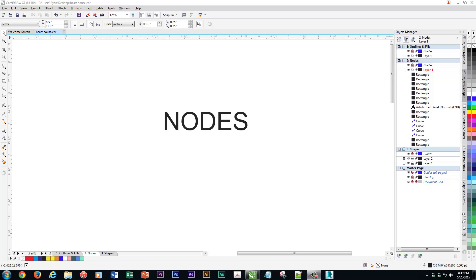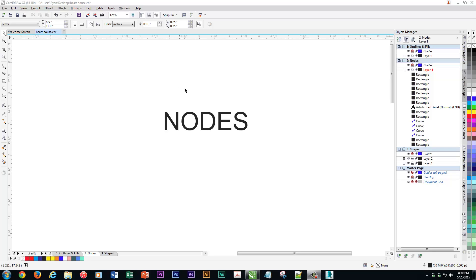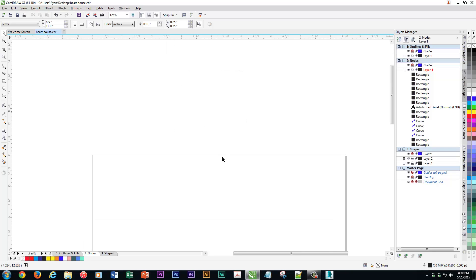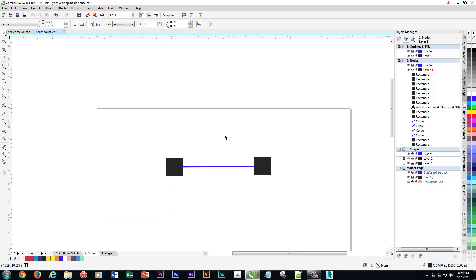To understand what vector design is all about and how powerful it is, you really have to understand the concept of nodes. Nodes are basically these little squares that connect the lines that make up every single vector image. Kind of like in Photoshop how pixels are the most important thing and everything's made up of pixels, in vector design everything's made up of nodes.